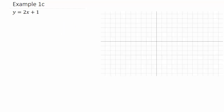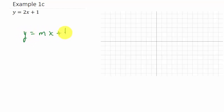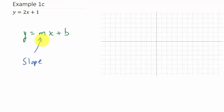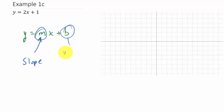To graph using the y-intercept and the slope, your equation needs to be in this form: y equals mx plus b. The m is your slope and b is your y-intercept.